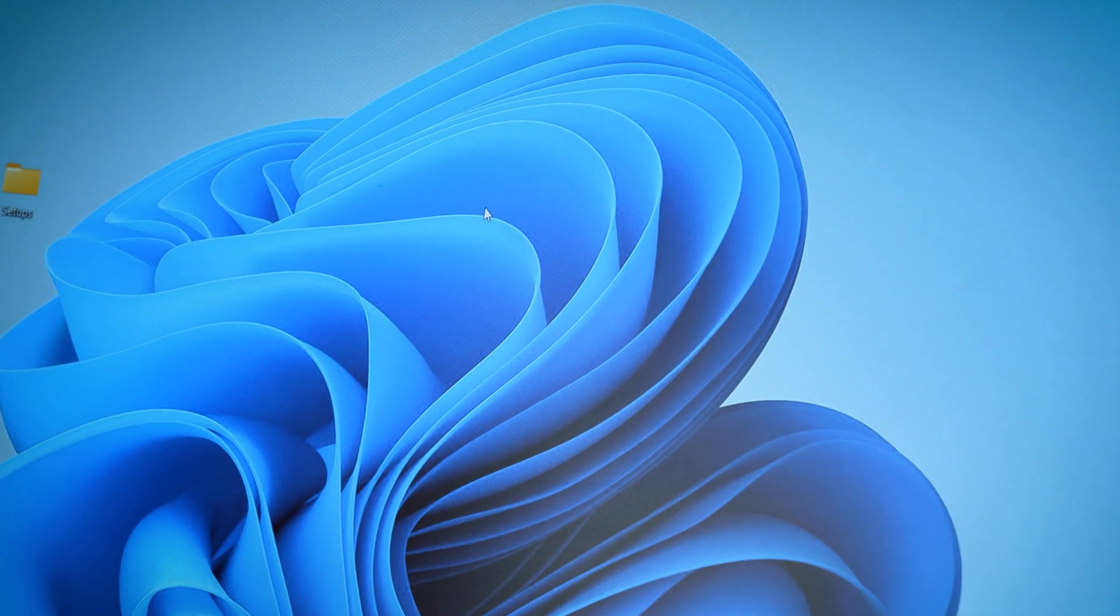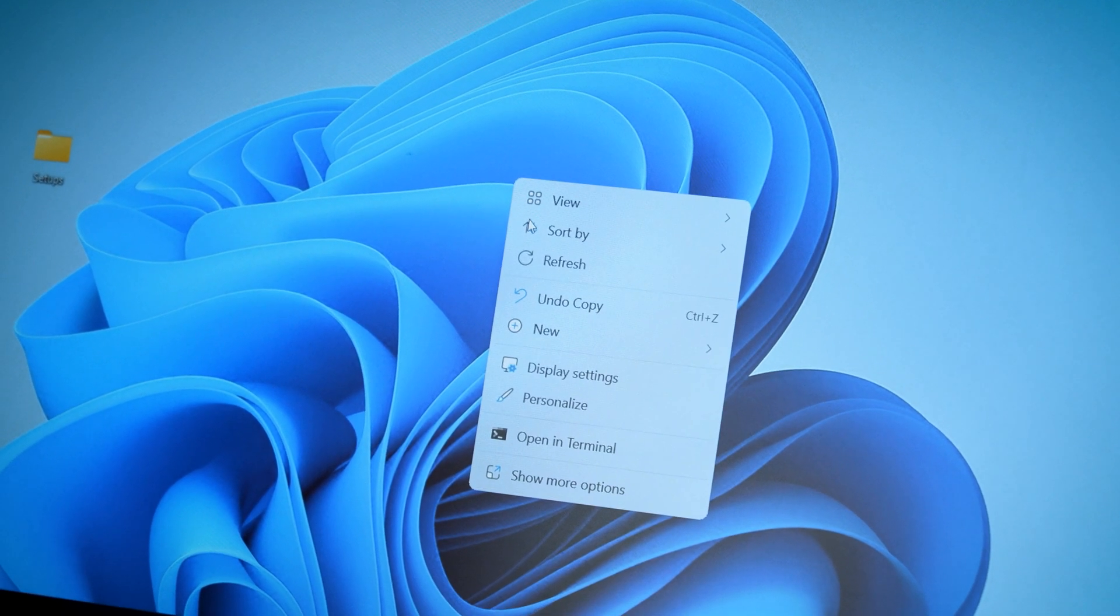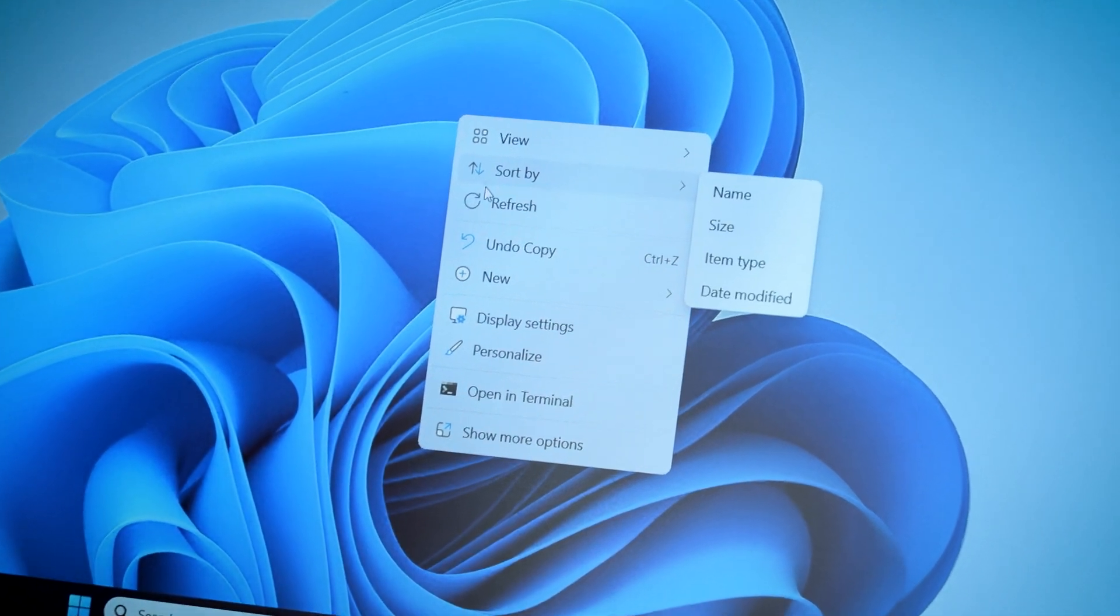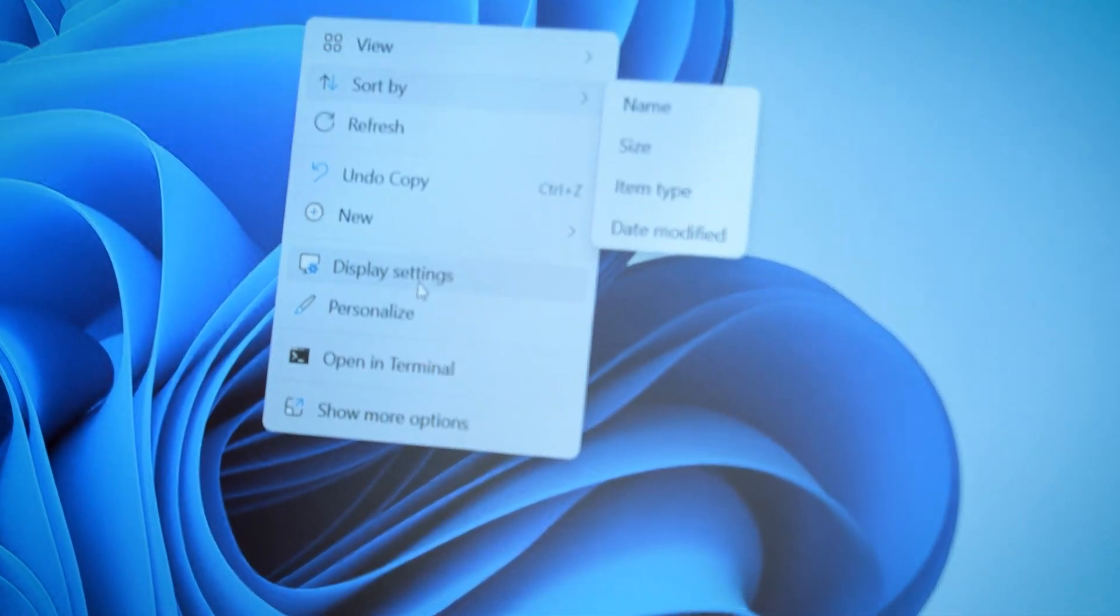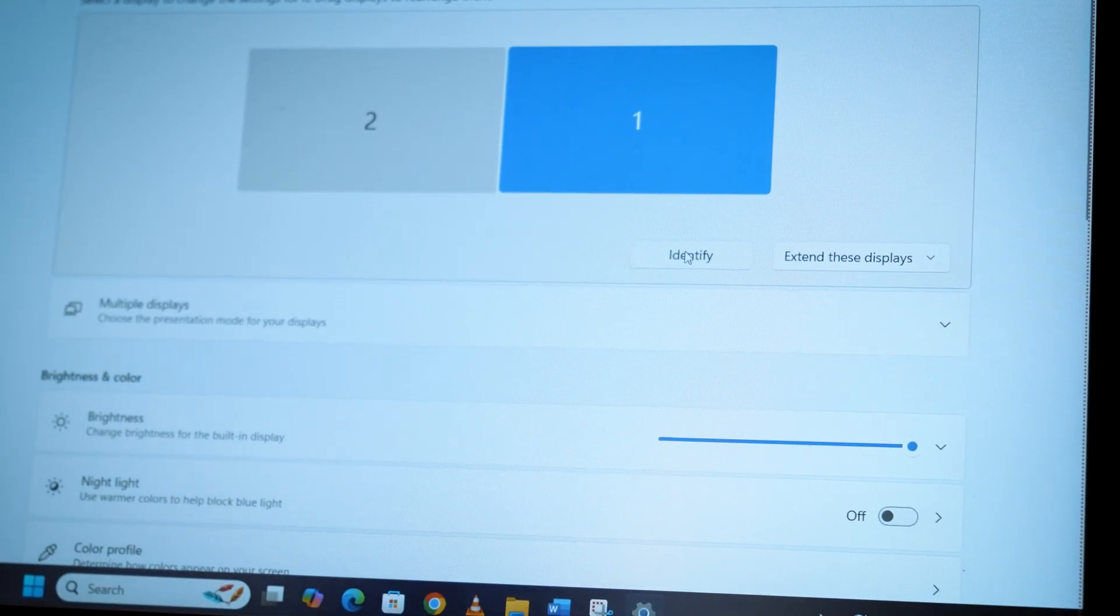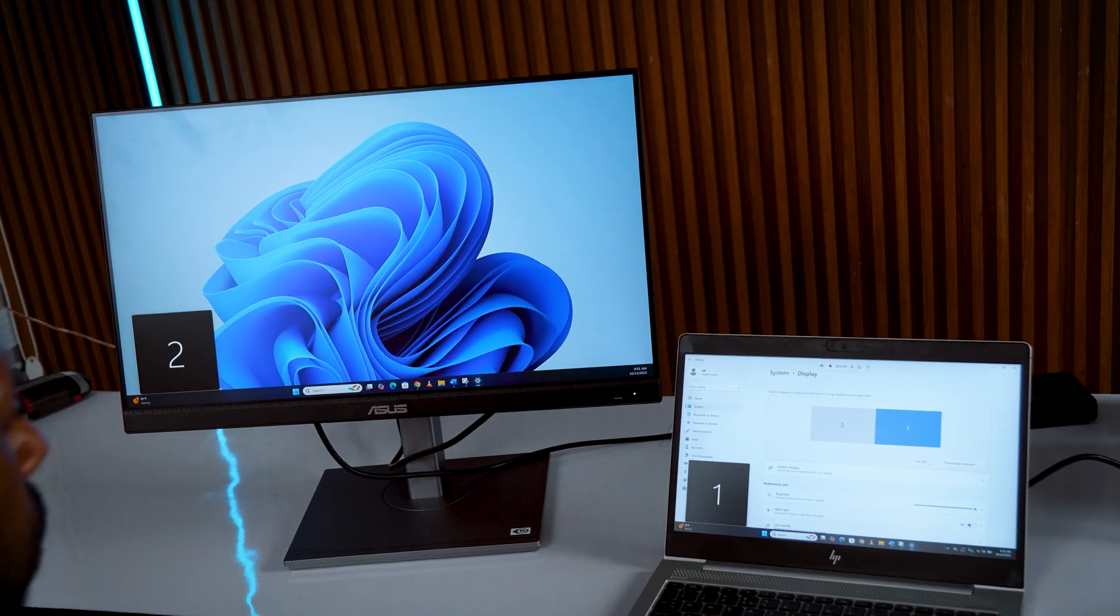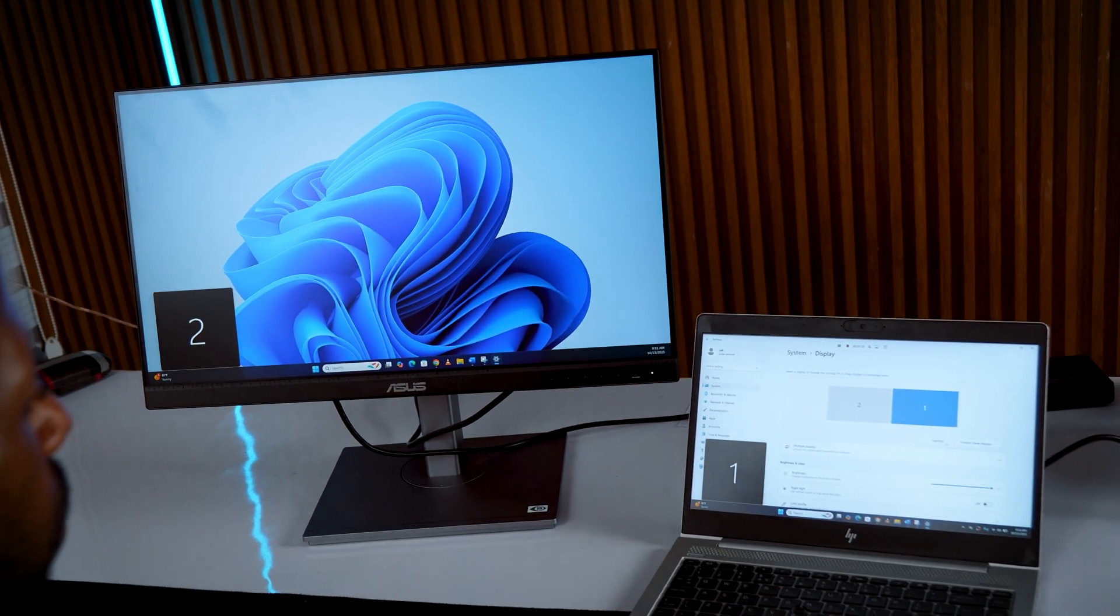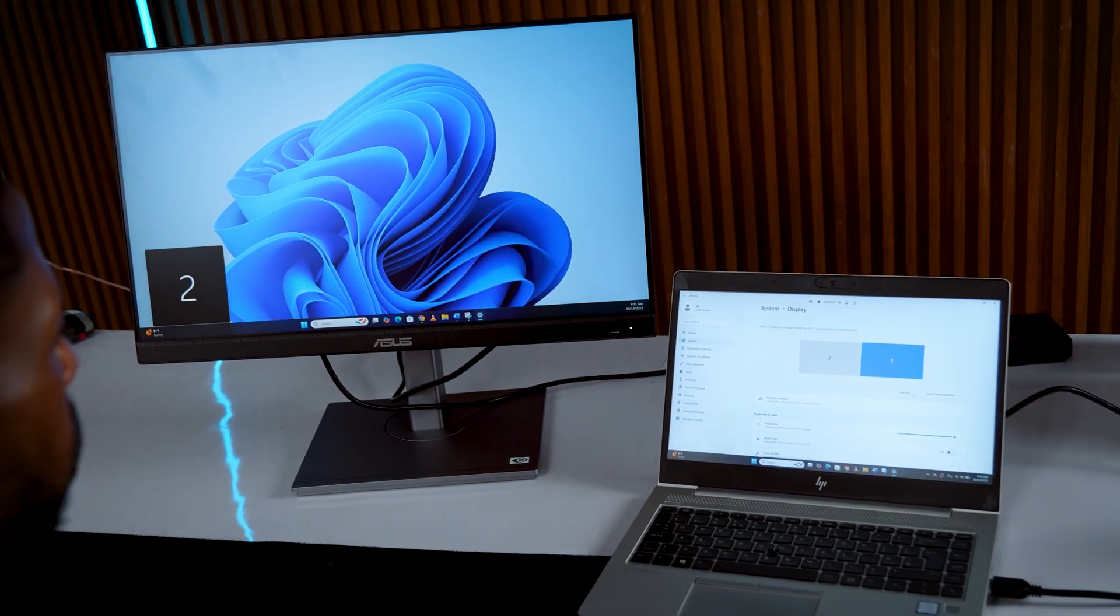On your laptop, just right click your desktop, display settings, then click identify. You'll see your laptop screen labeled 1 and your monitor as 2.